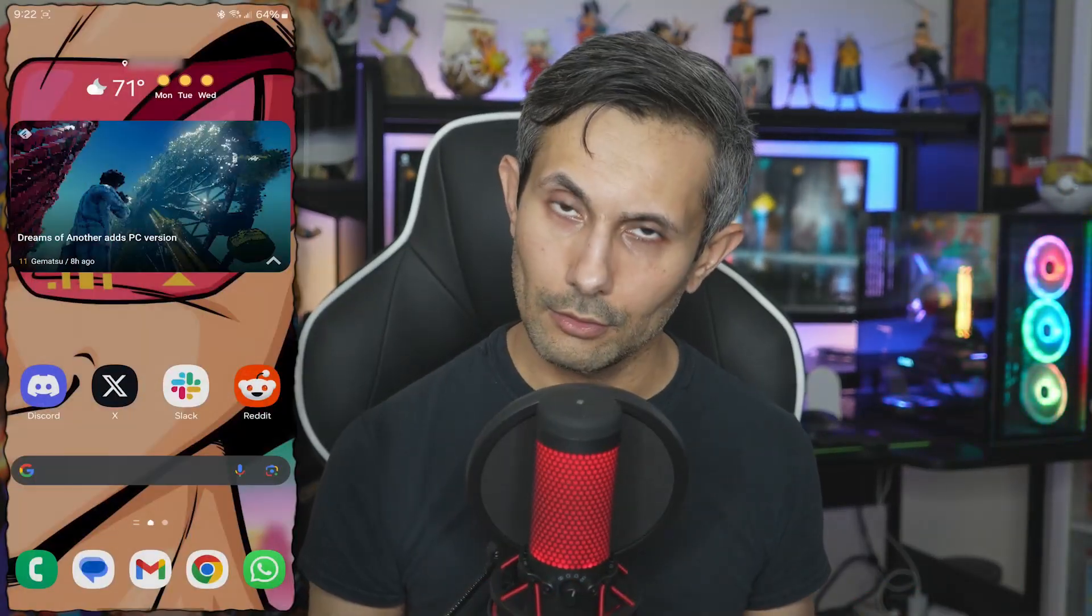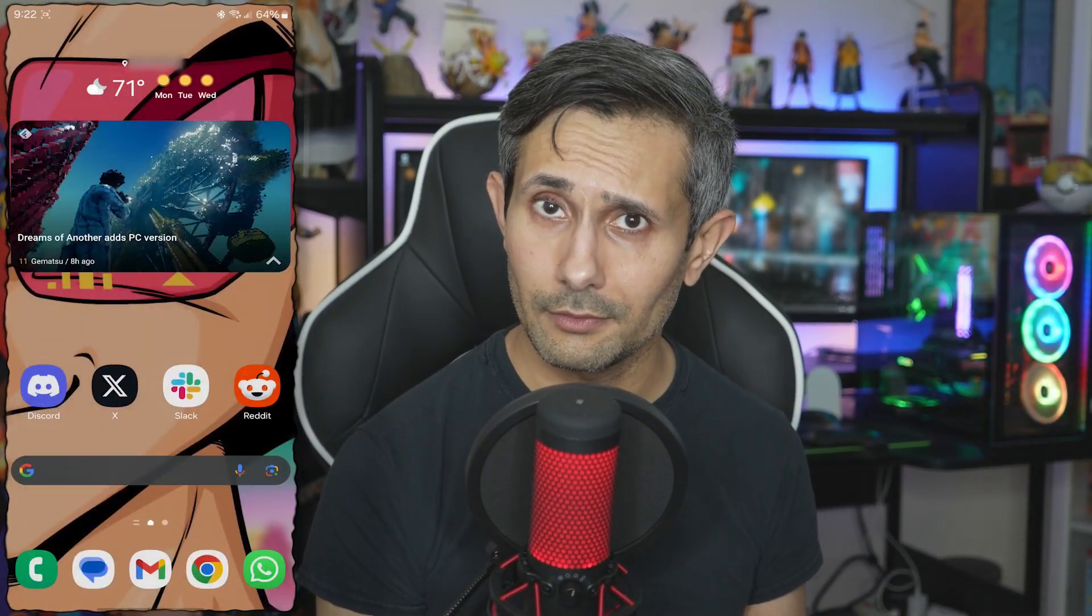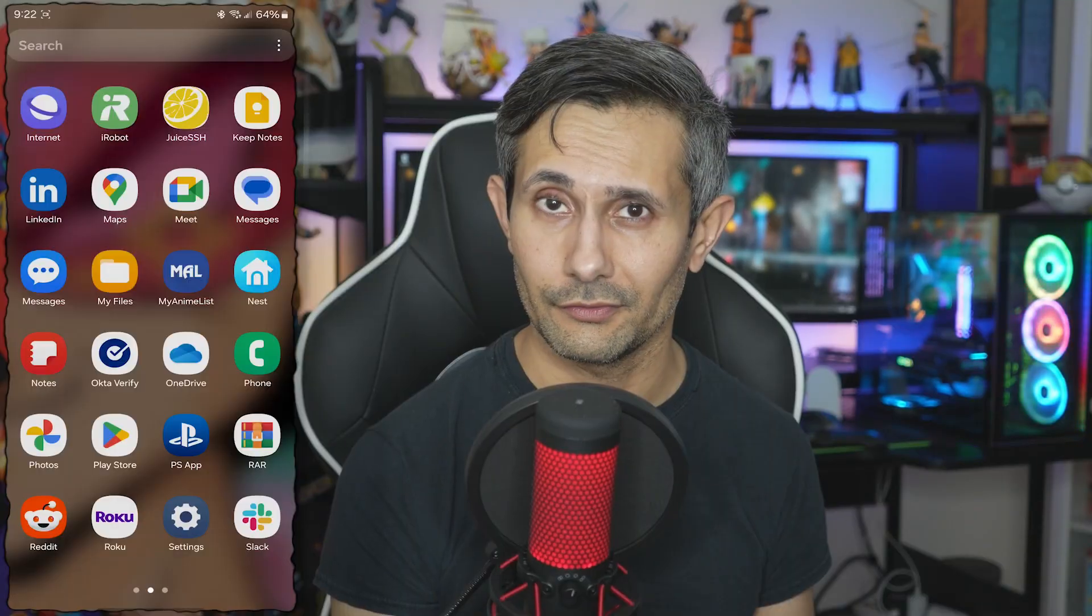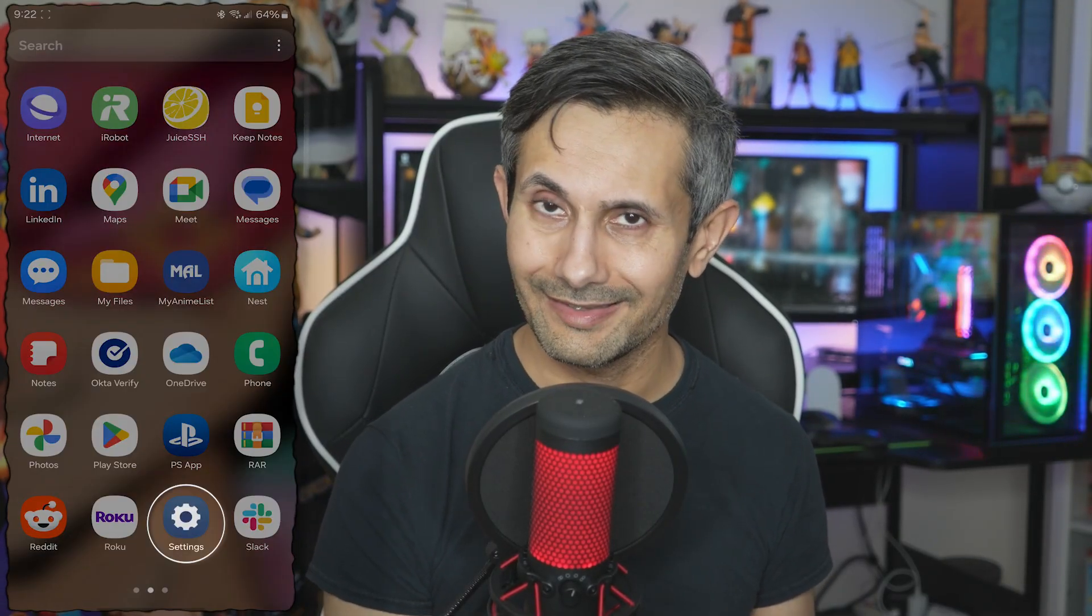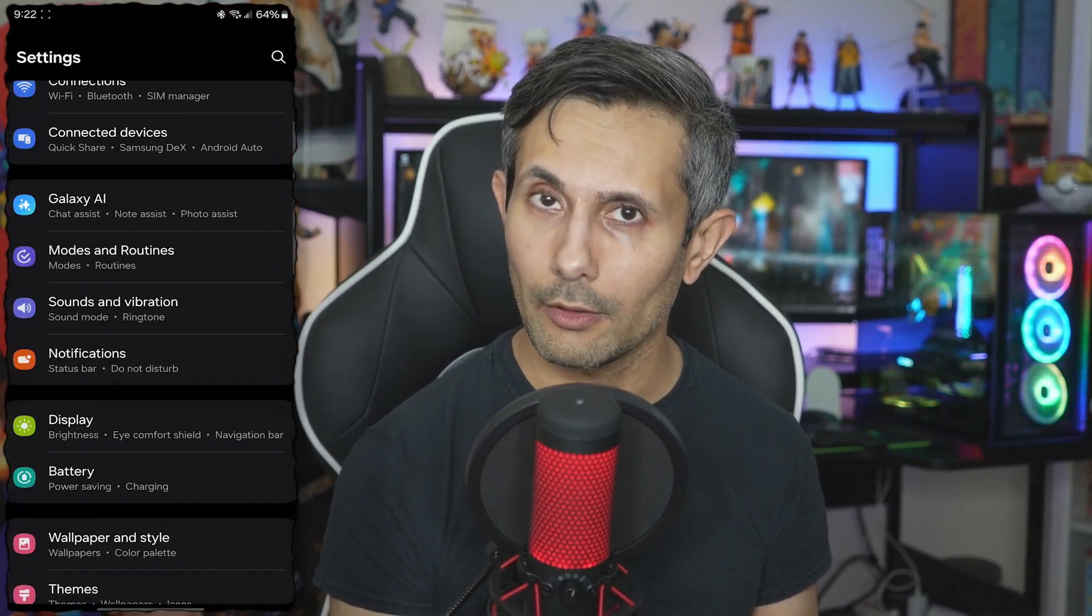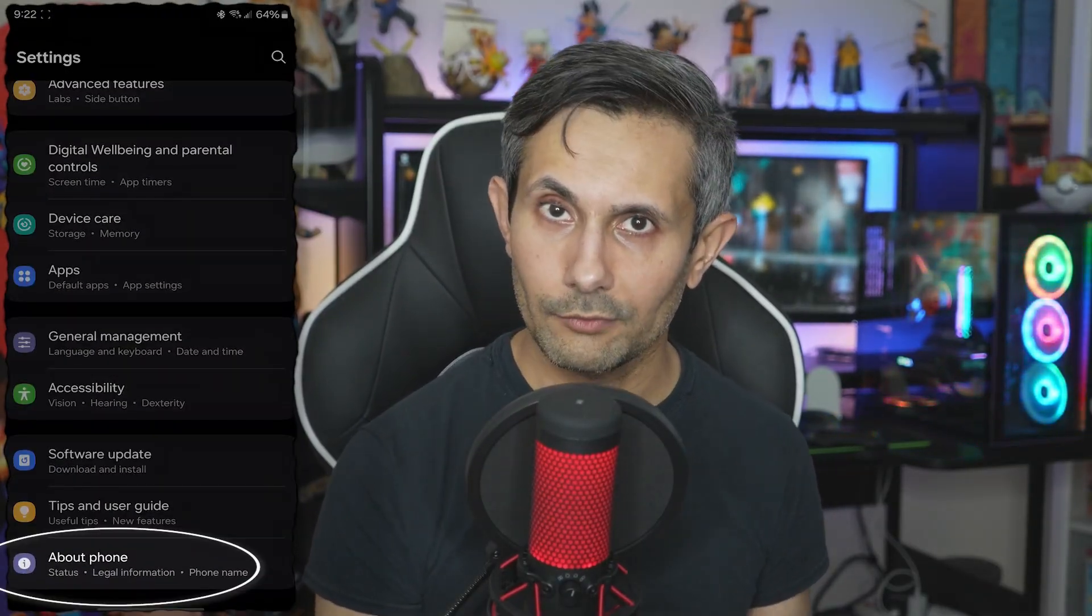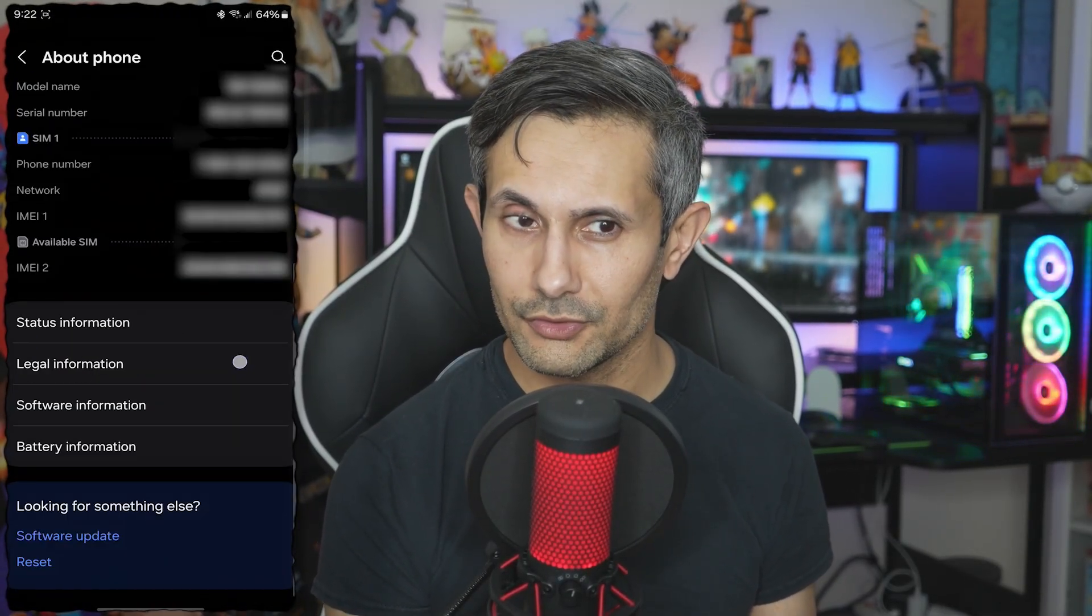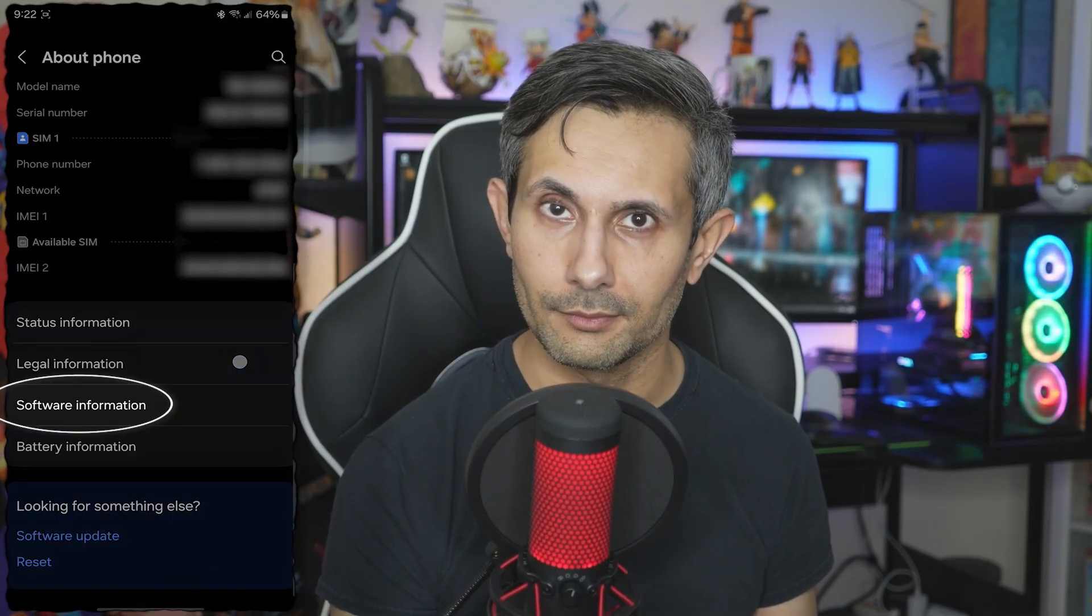Now let's switch to our Android phone because we need to turn on developer options. From the app drawer, let's head to settings and we'll want to go all the way down. Look for about phone. And if you tap that, you might see an option for software information.